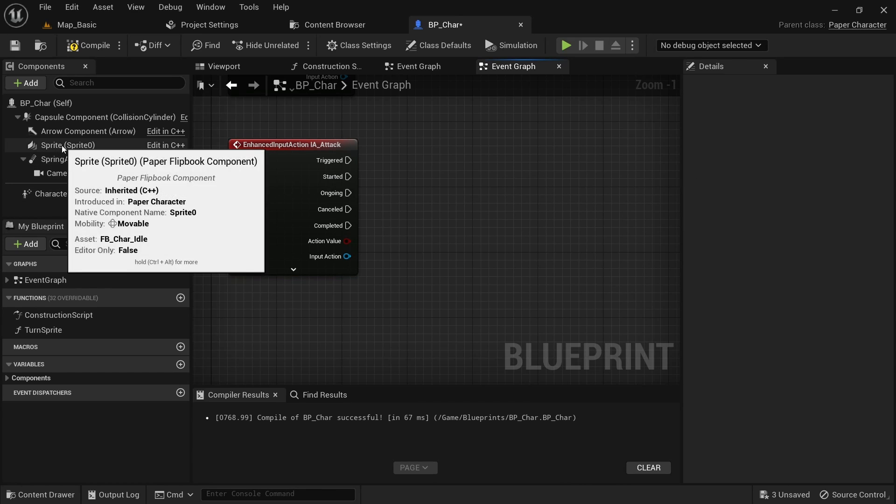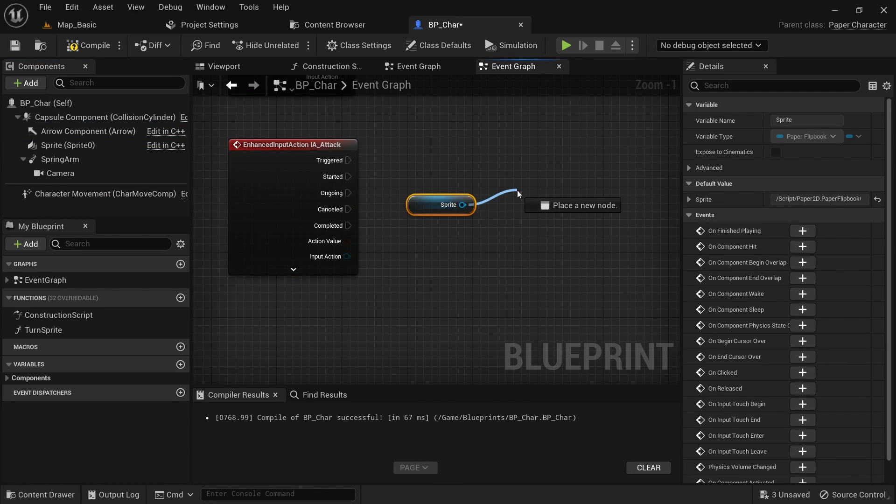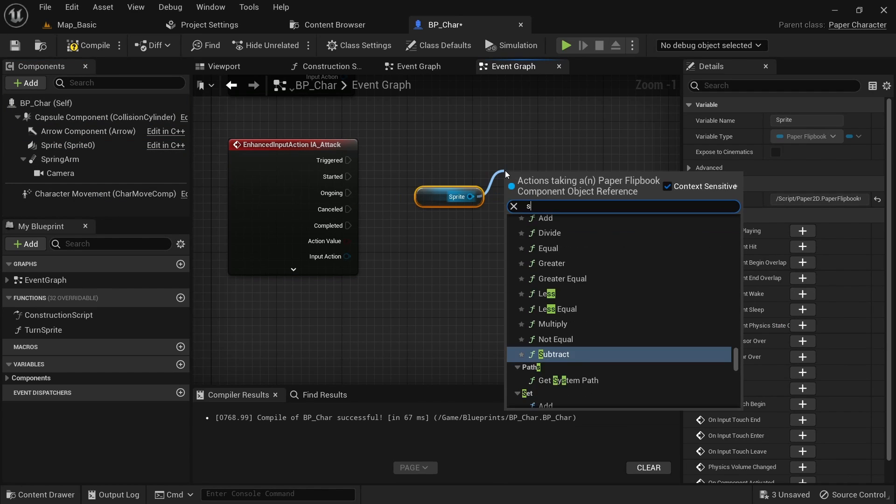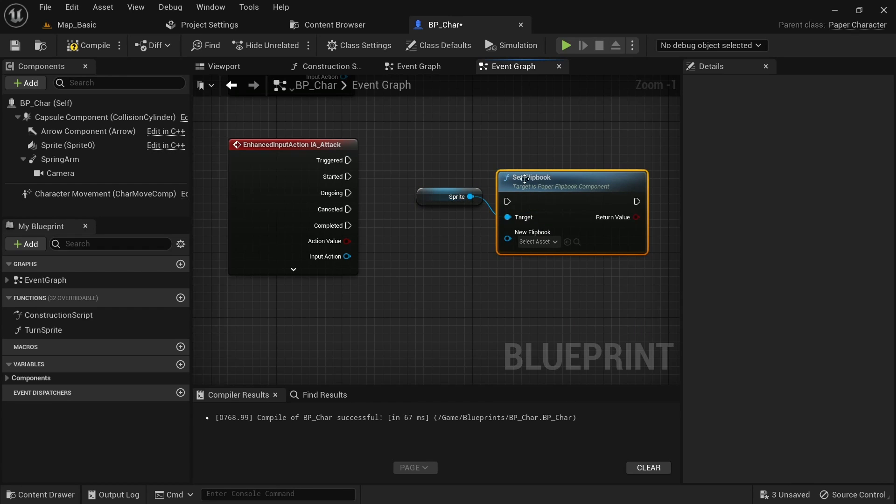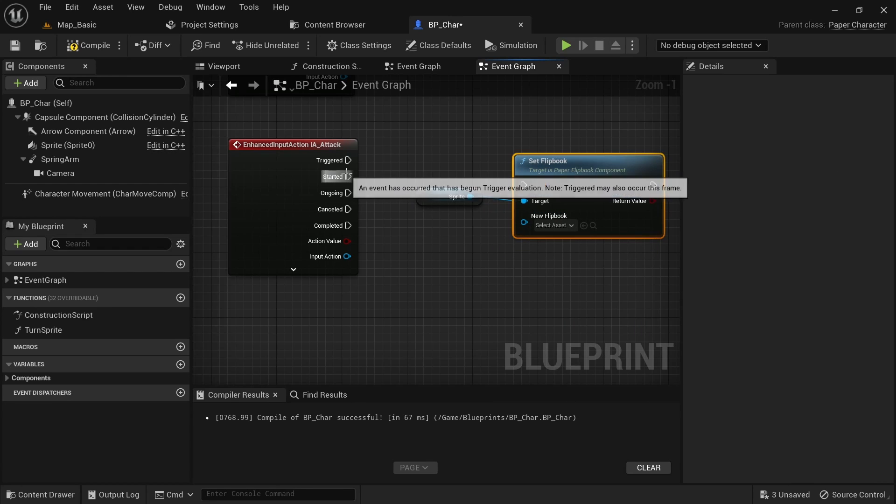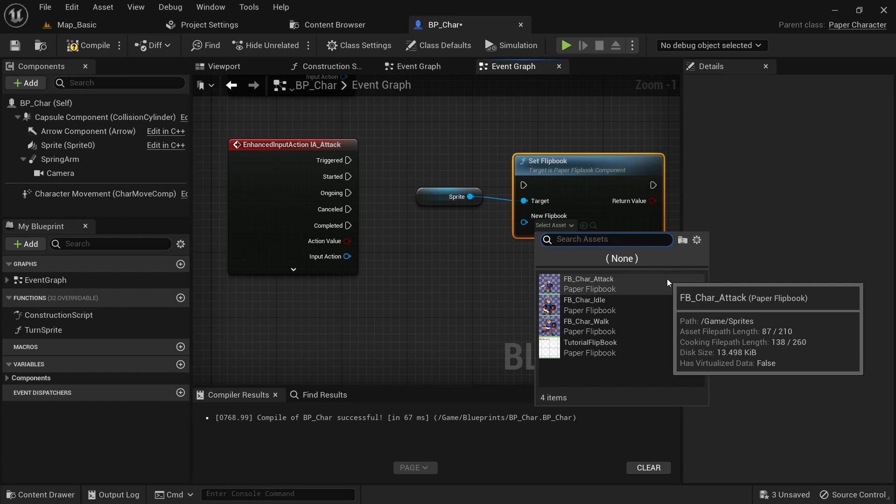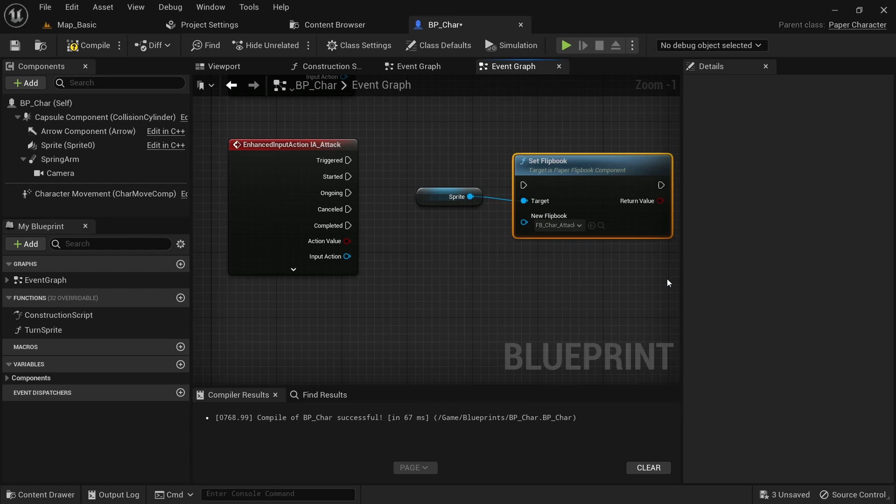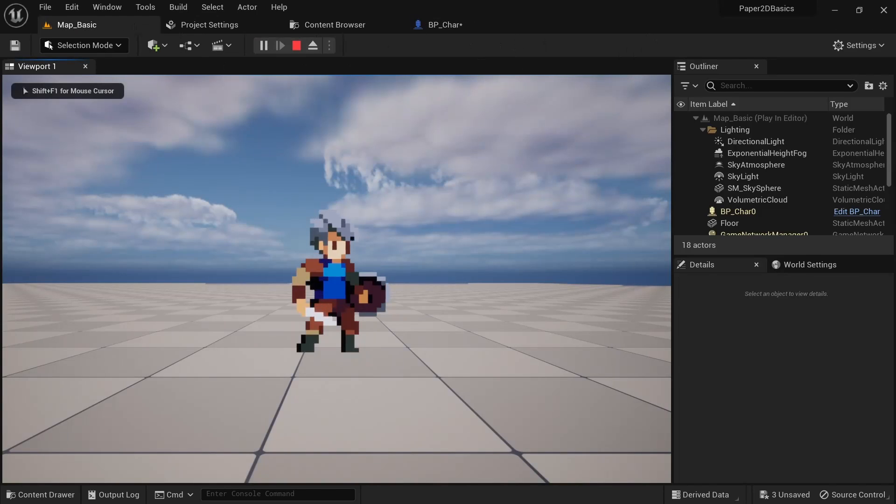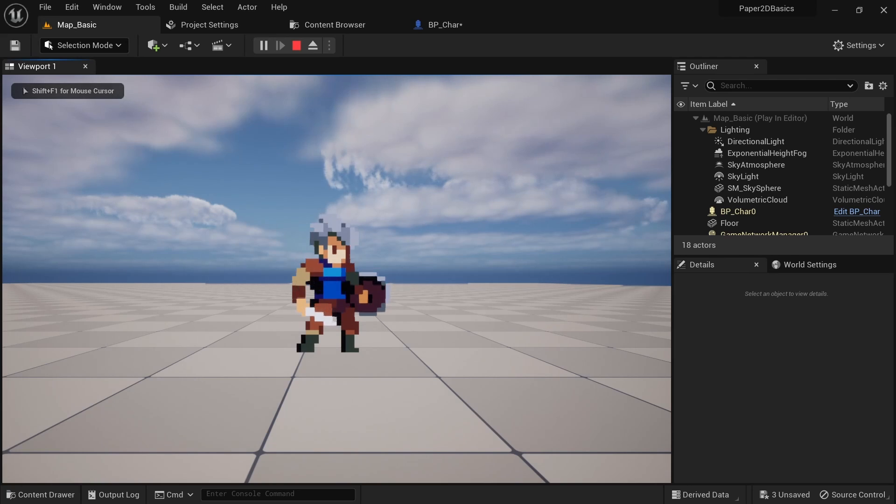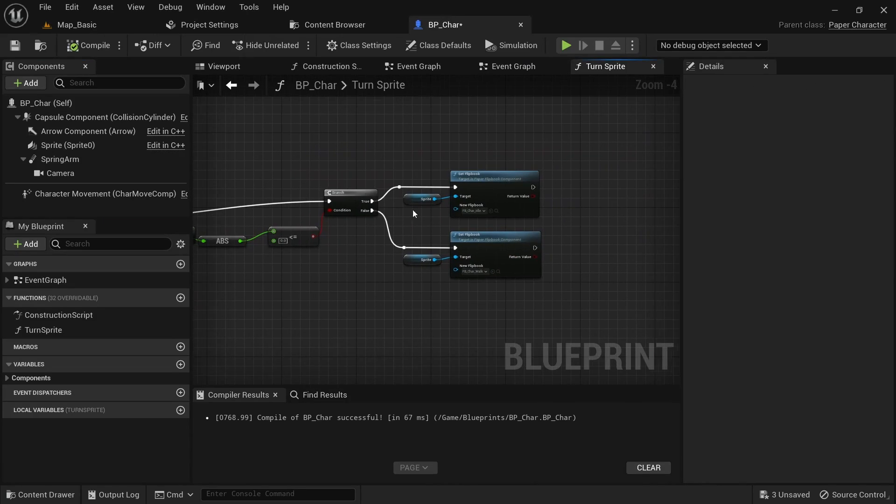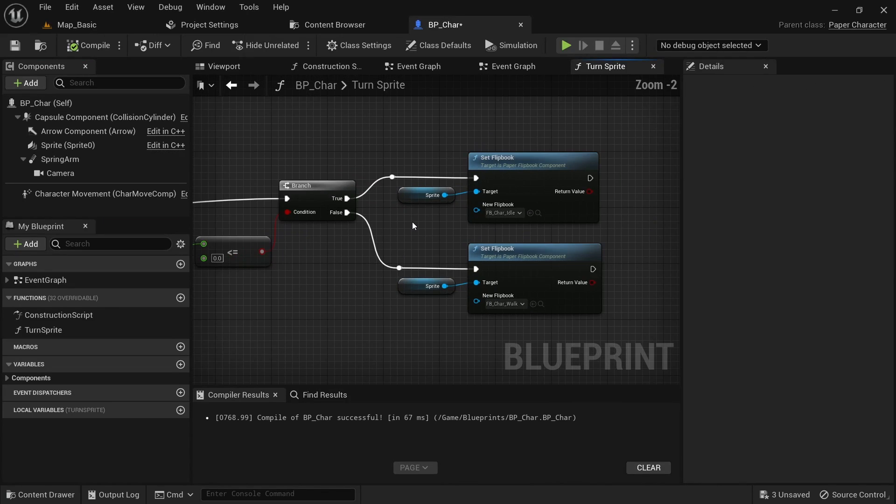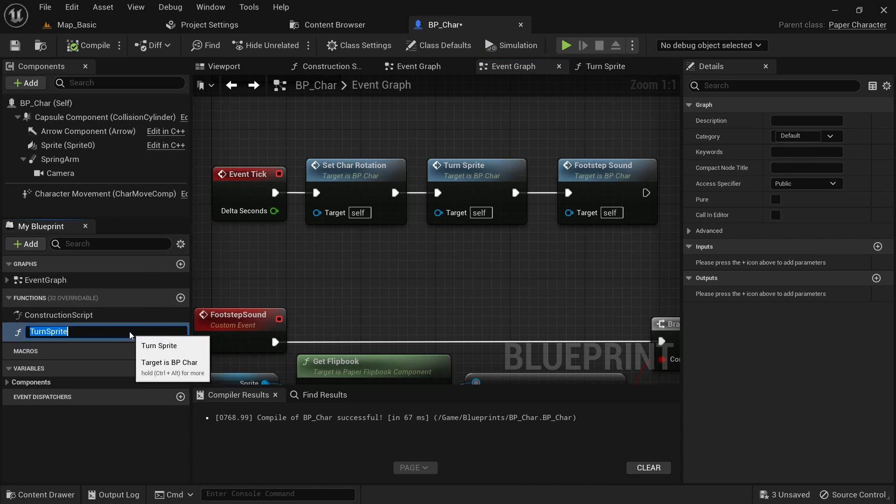Back in the character blueprint we then want to add the IA_attack event. Get a reference to the sprite and call set flipbook. Set this to the attack flipbook. We want to call this from the started pin on IA_attack. Even if we press the spacebar now though, you won't see the character attack. It just awkwardly shrugs its shoulders. This happens because on tick we're overriding the attack animation with either the idle or walk animation. I mistakenly called this function turn sprite, however it should actually be called update animation or something along those lines.